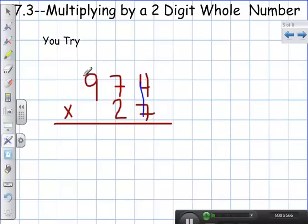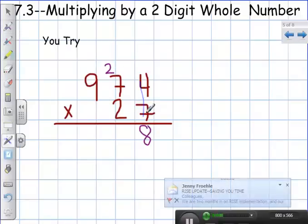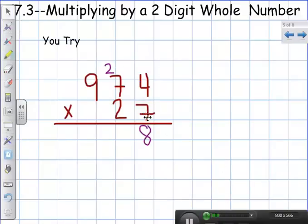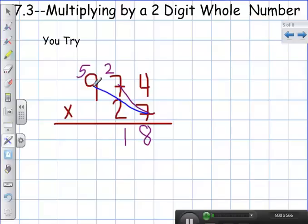First thing we're going to do is multiply seven times four, which is twenty-eight — carry my two. Seven times seven is forty-nine, plus two is fifty-one. Nine times seven is sixty-three, plus five gives me sixty-eight.